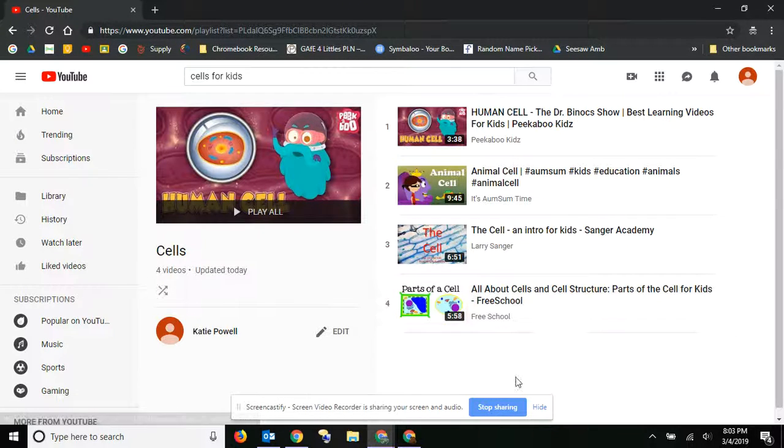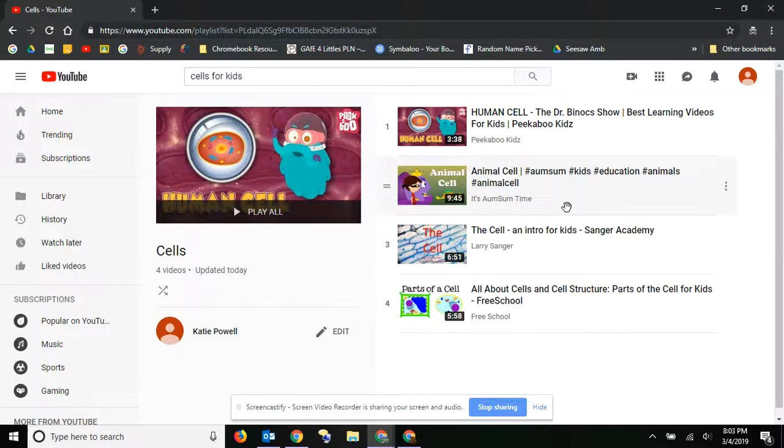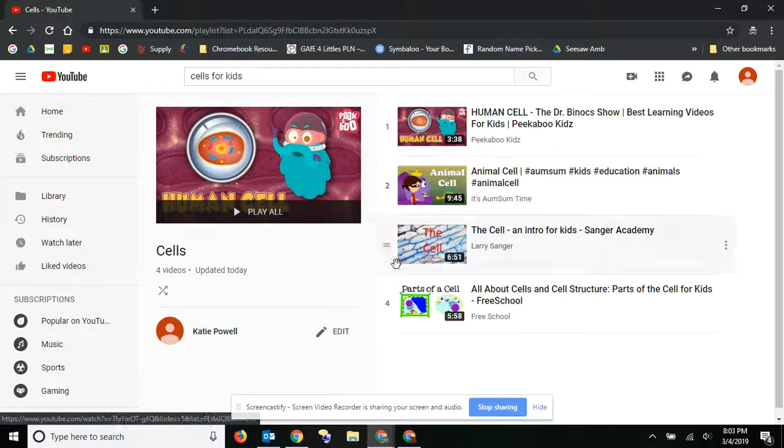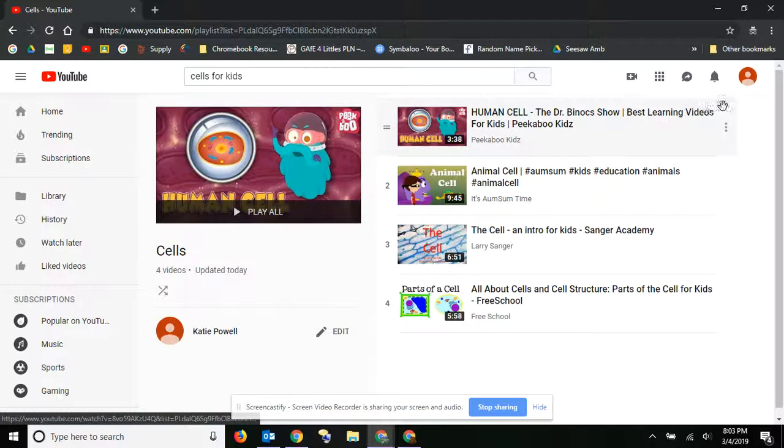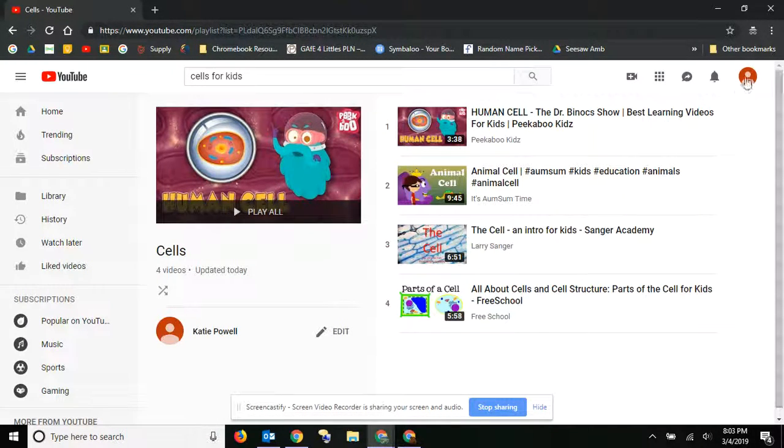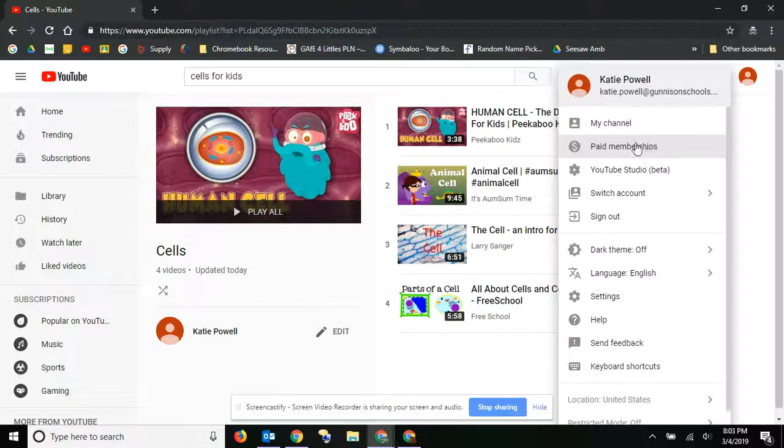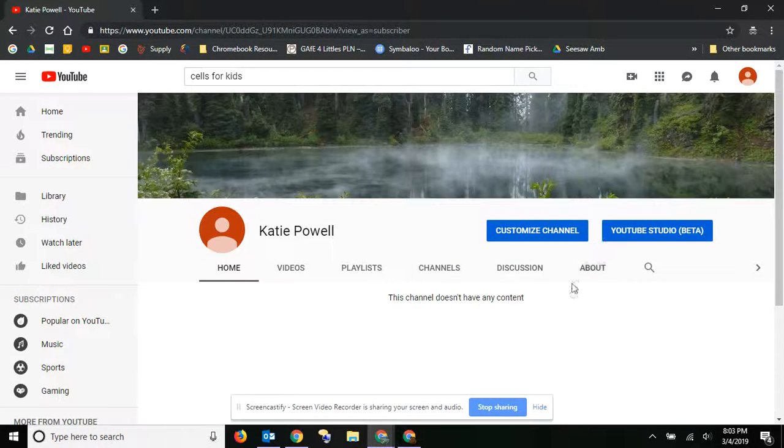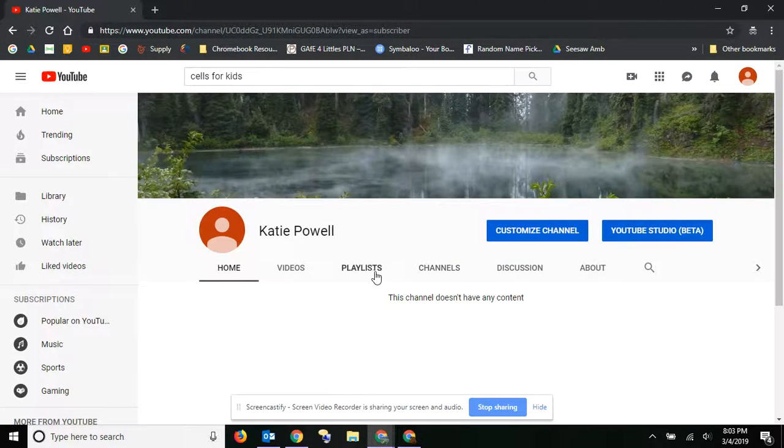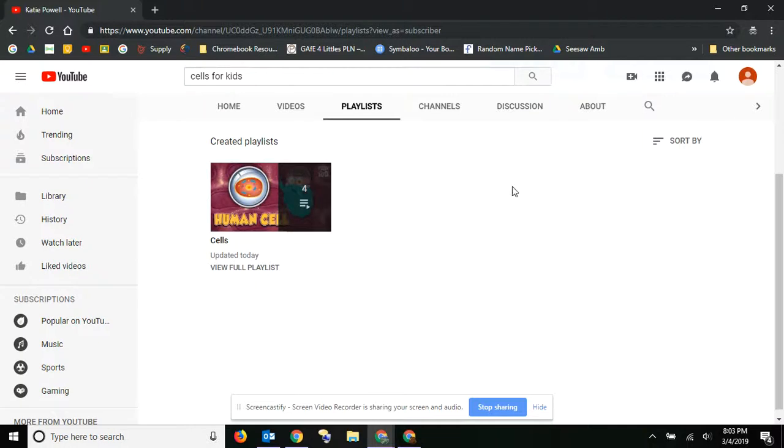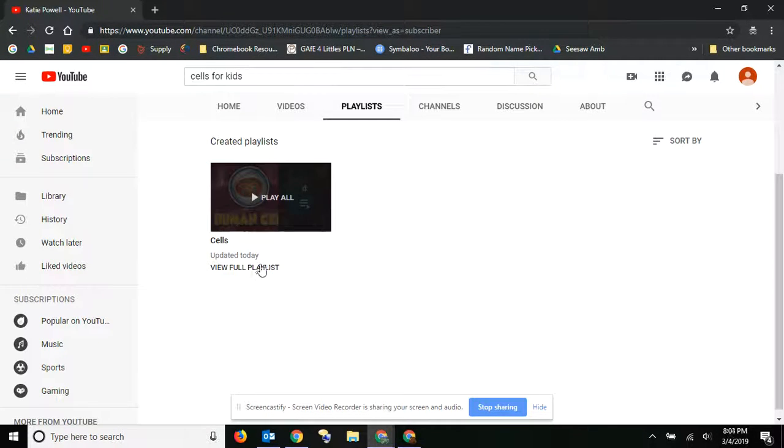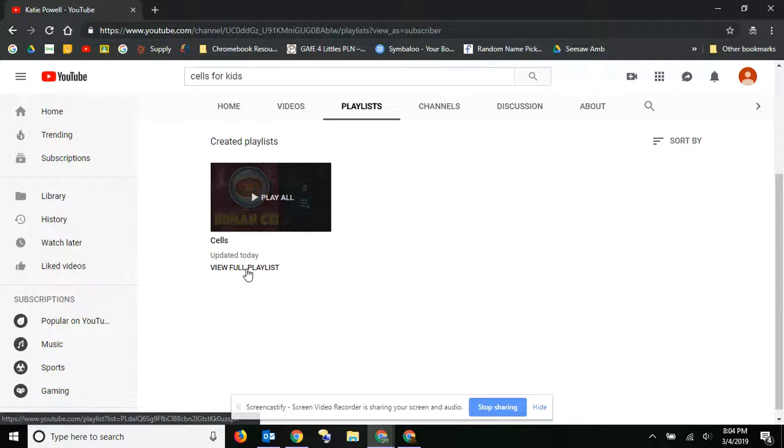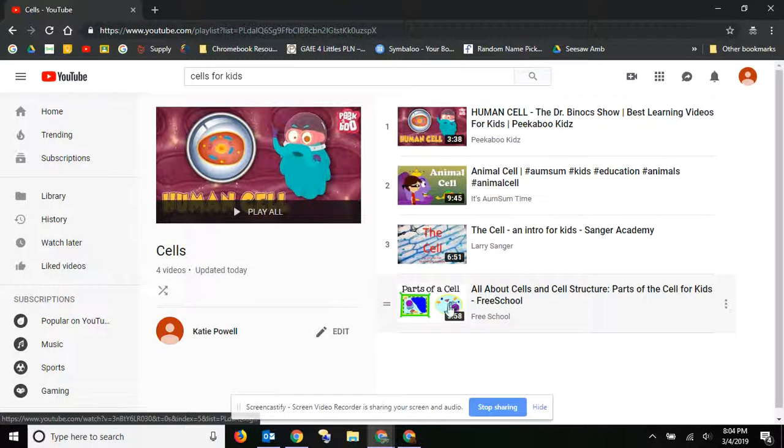Now, to share this, this is the confusing part. So if I go back here to my channel, and I go to my playlists, you'll see that there's really no way to share this playlist. The only way to share it is if you go to view full playlist.